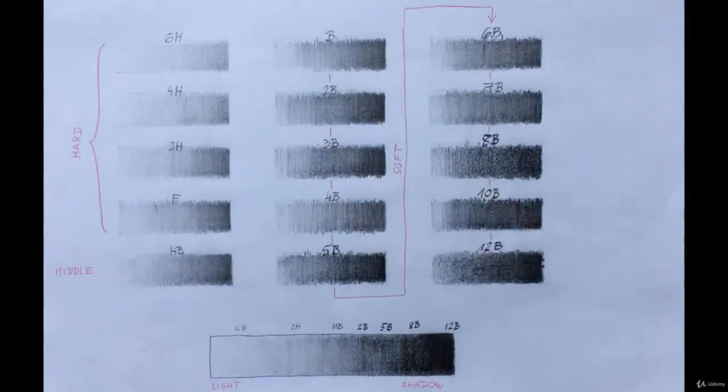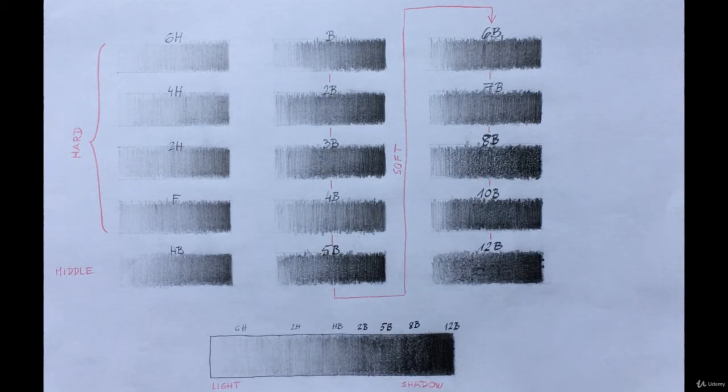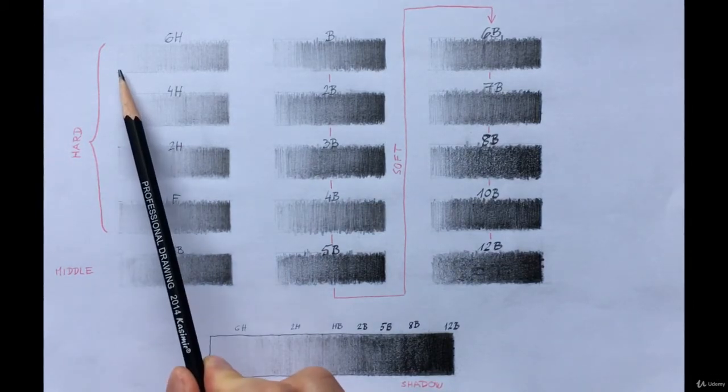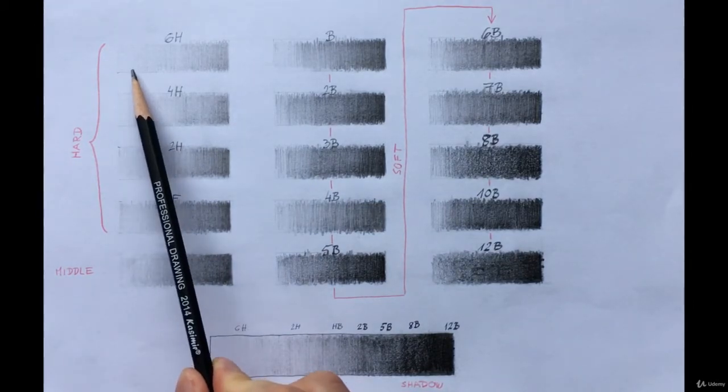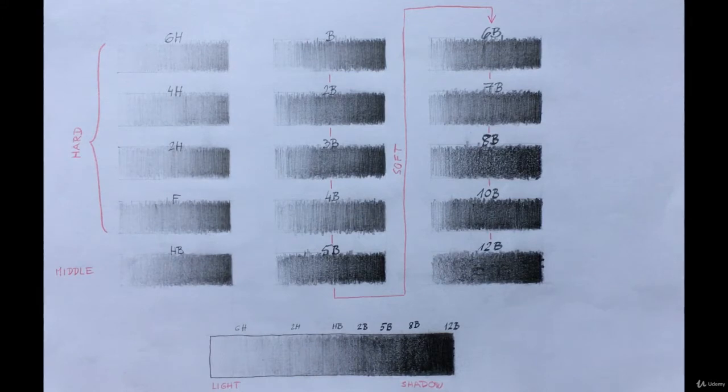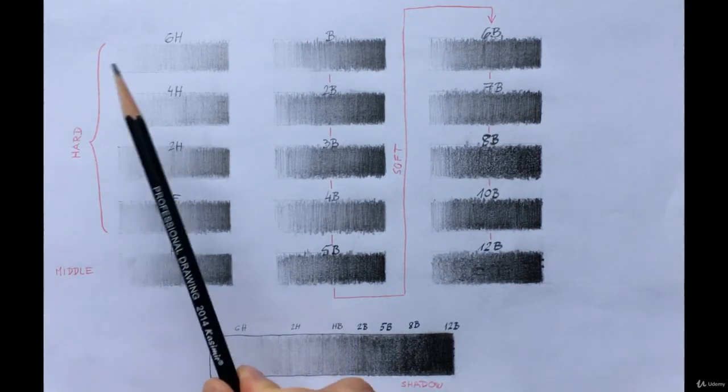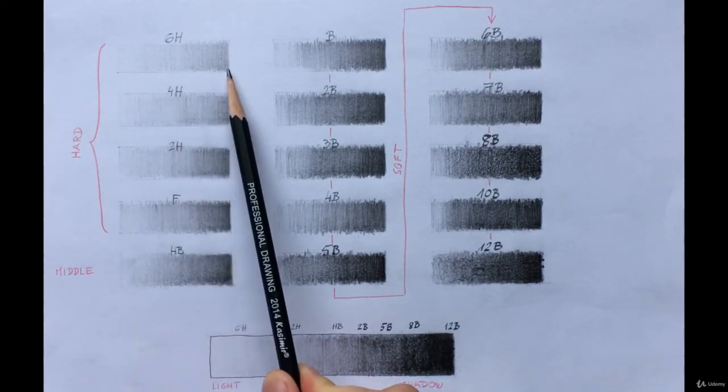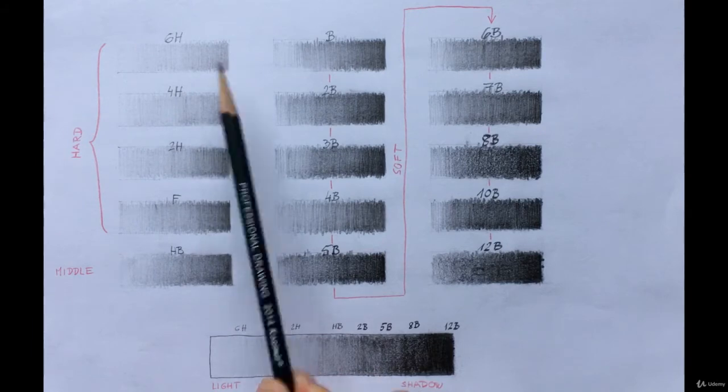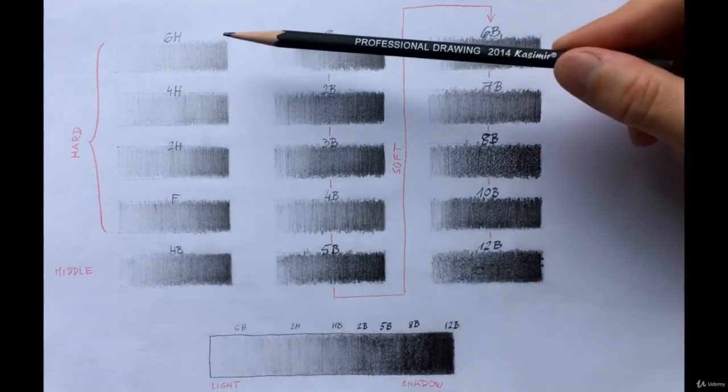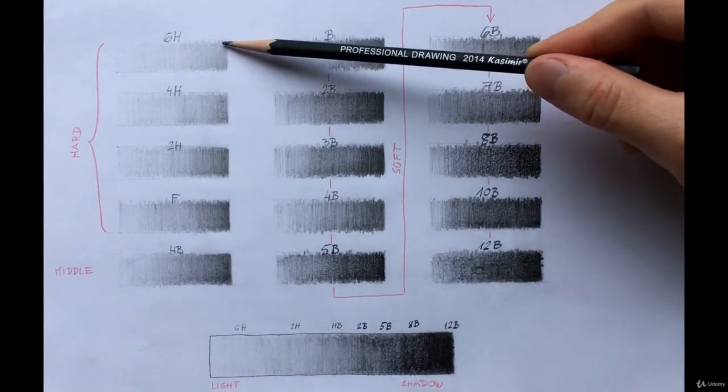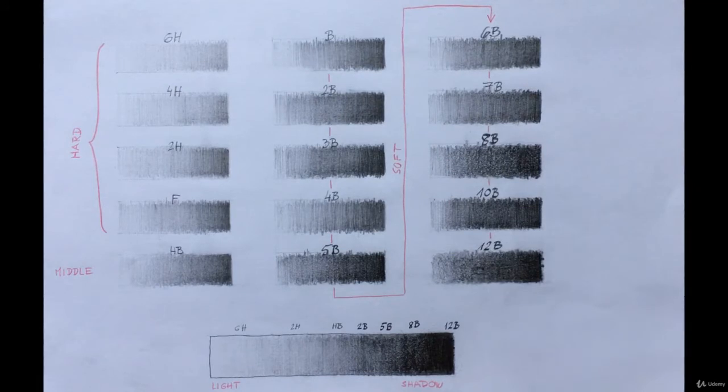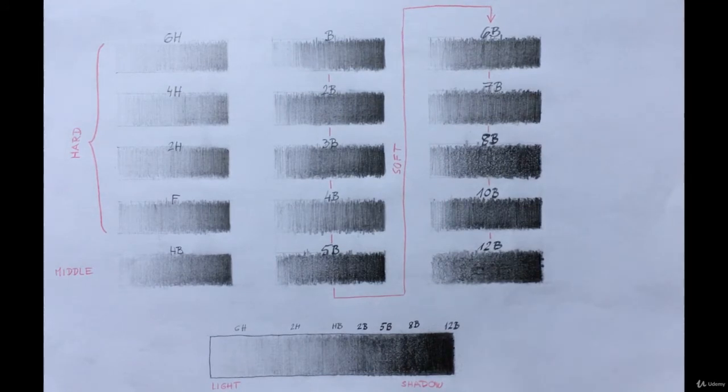I made some scales with different pencils. On the left side of the scale, I applied very little pressure on the paper and increased it towards the right. On the right, you can see the darkest tone I could achieve with the highest pressure without breaking the tip of the pencil.